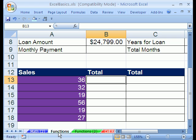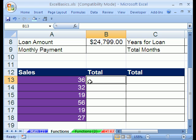In number seven here, we're on the sheet tab called Functions. In our last video we did Functions Two first, but now we're looking at this one. We just have a short, important trick and idea about functions in Excel. What we want to do is add up the total of all these, and we're going to use the SUM function.